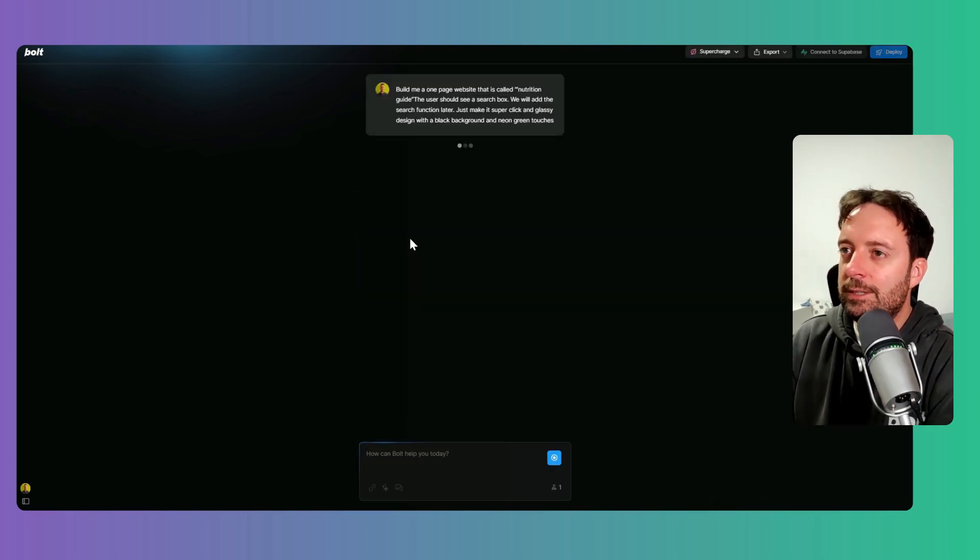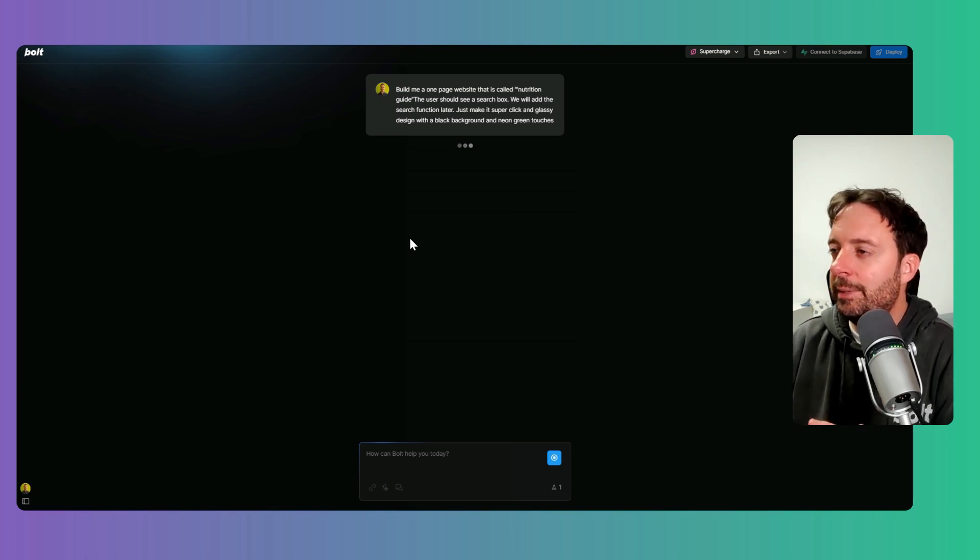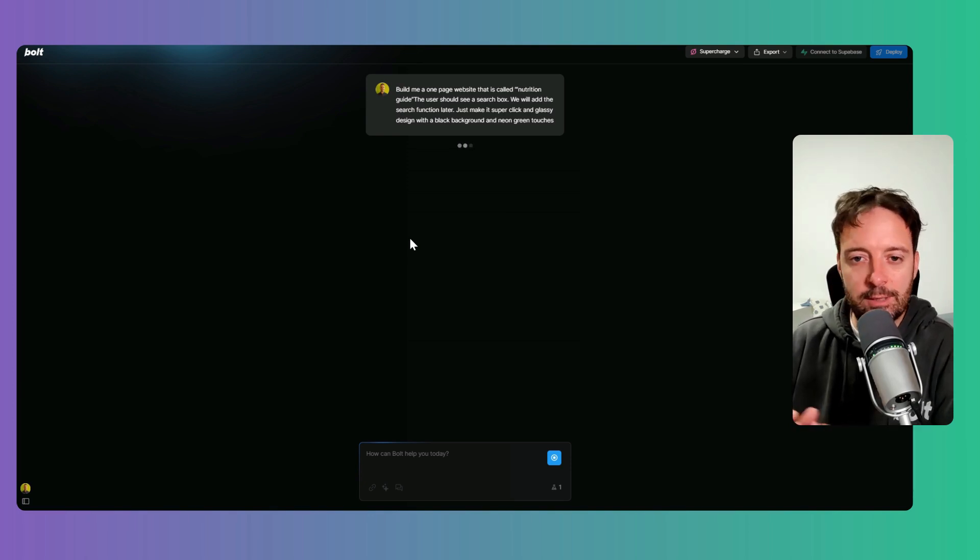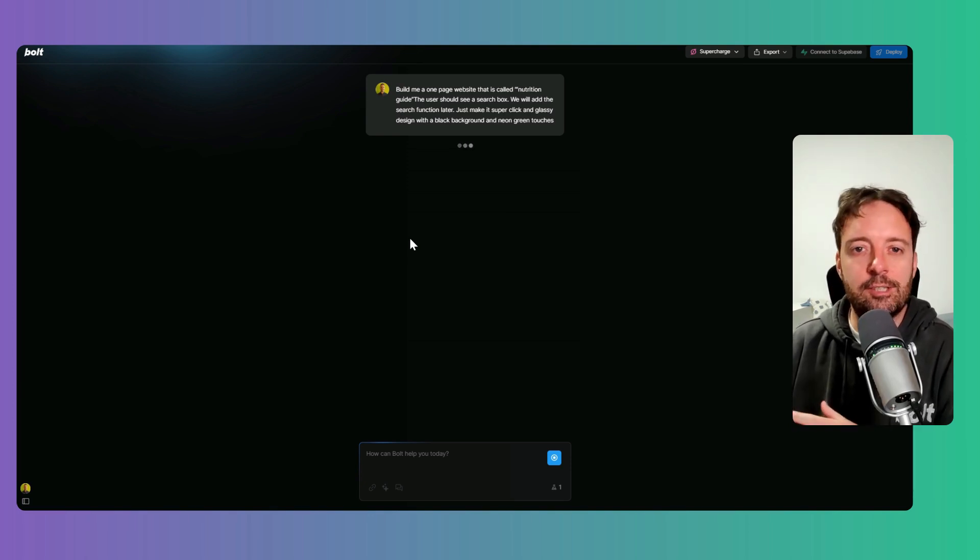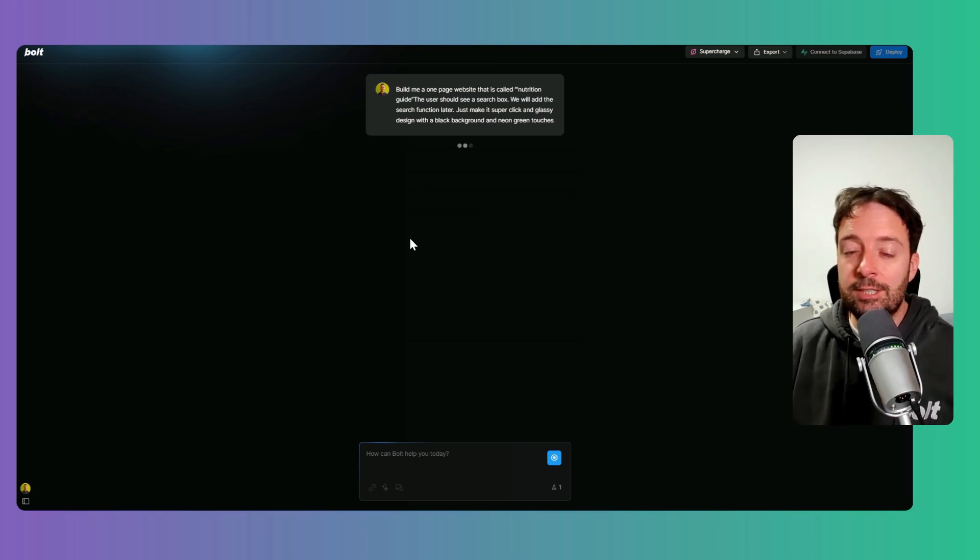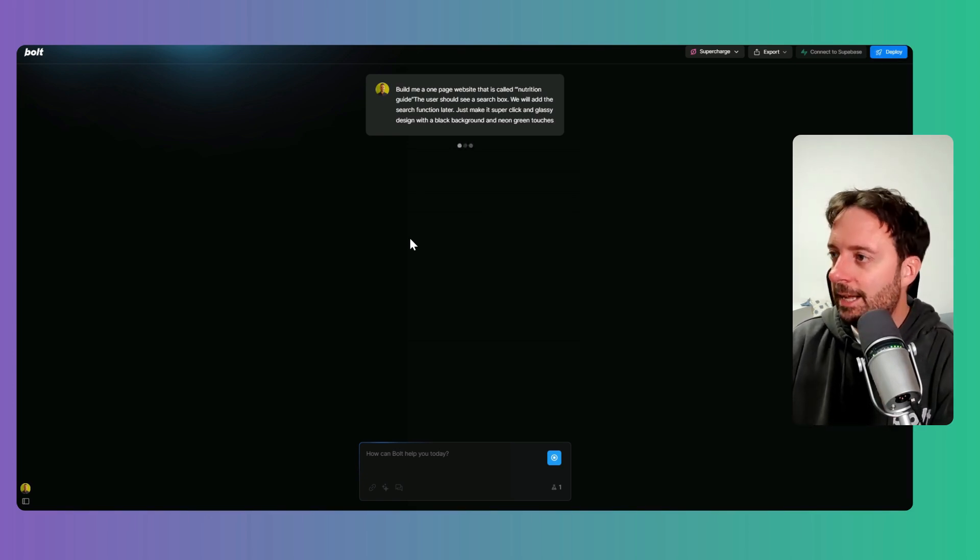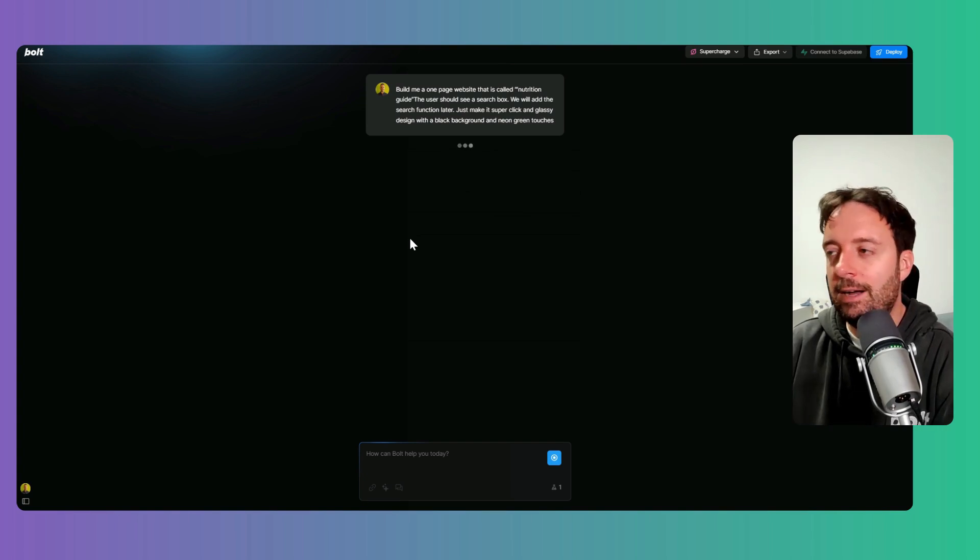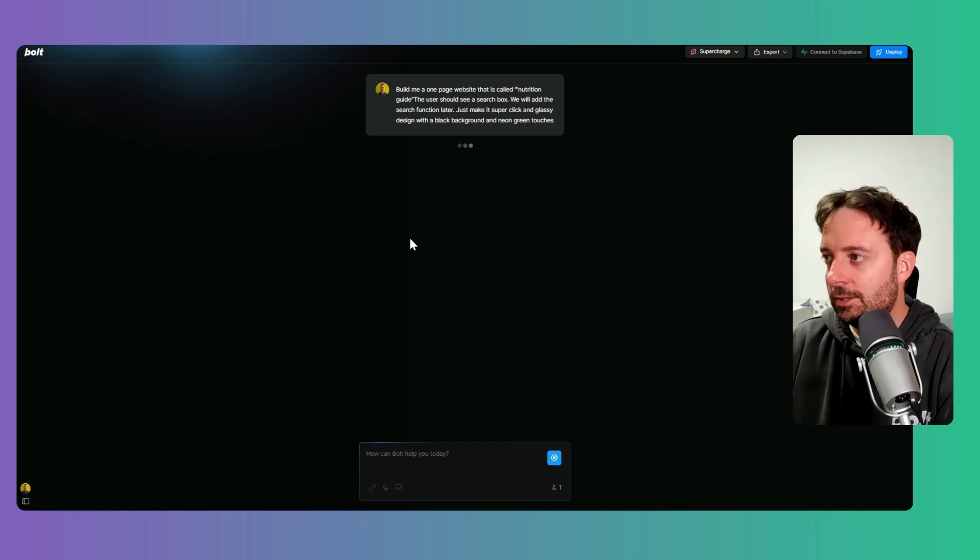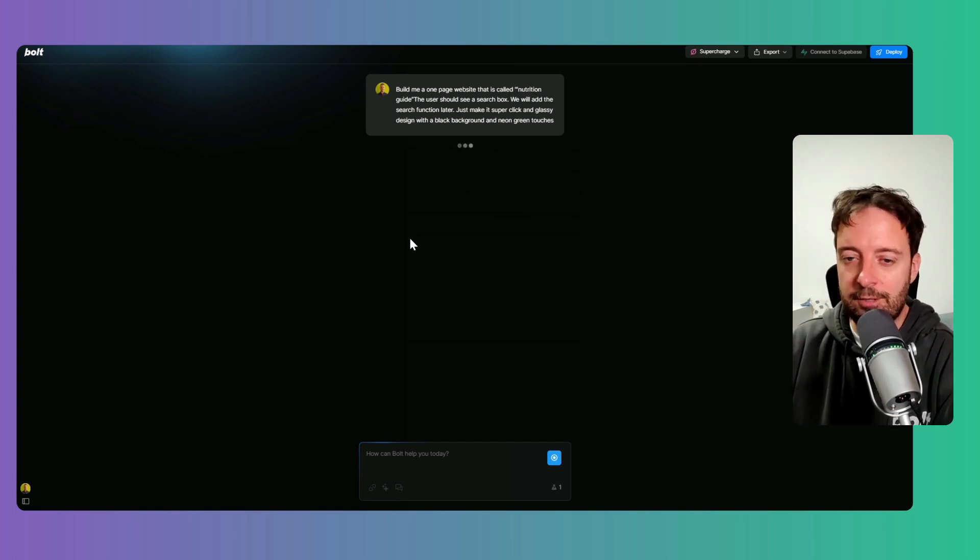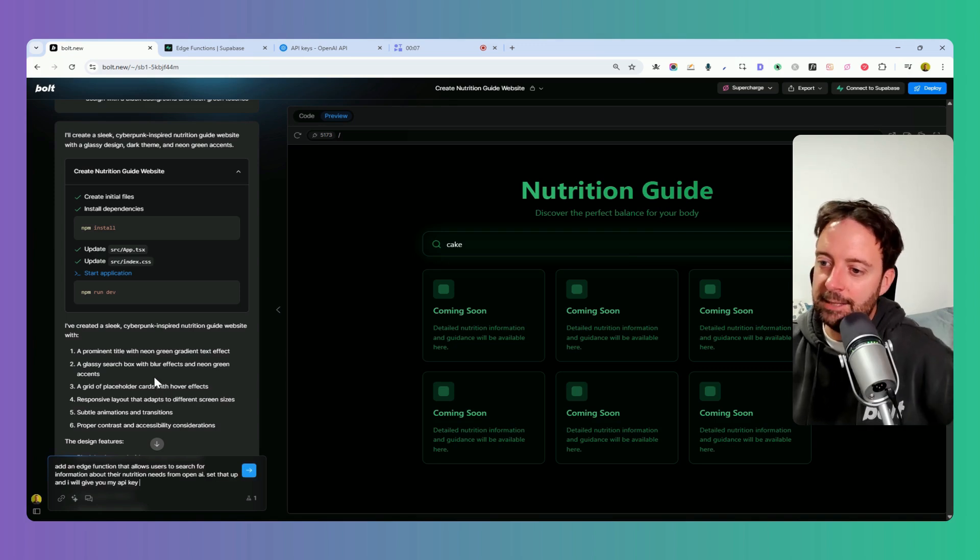The idea of this is I want to actually integrate an API from OpenAI so it can answer questions. I'm going to create a search function that people can search the nutrition of whatever piece of food they want, and we'll get OpenAI to answer. This is just going to make the first draft of the website first.